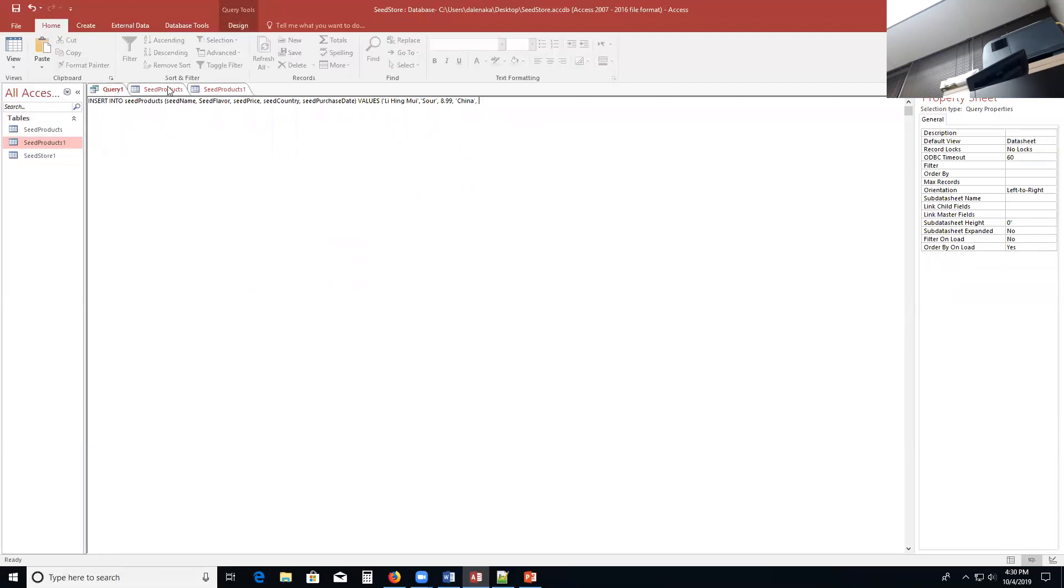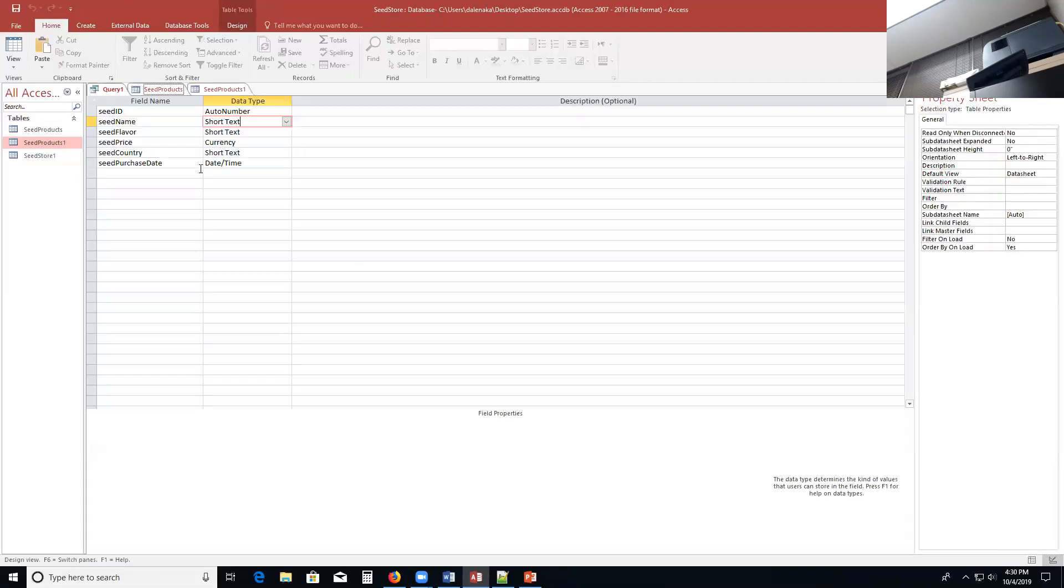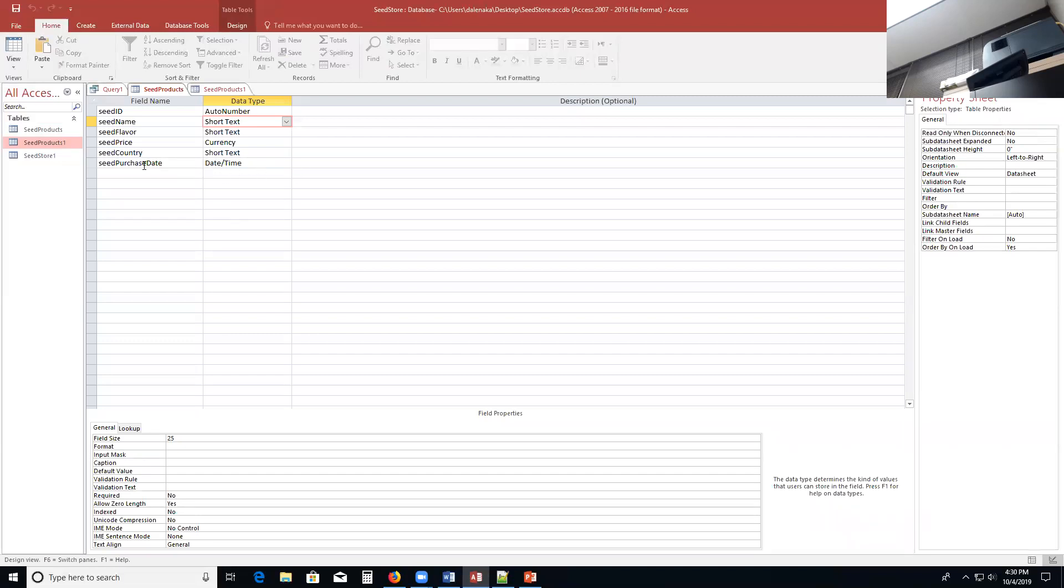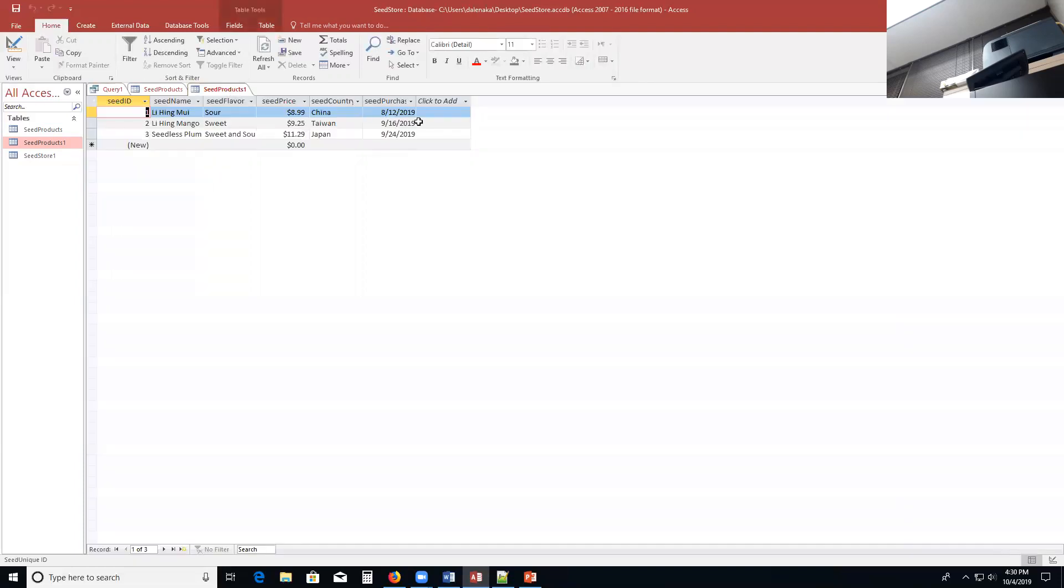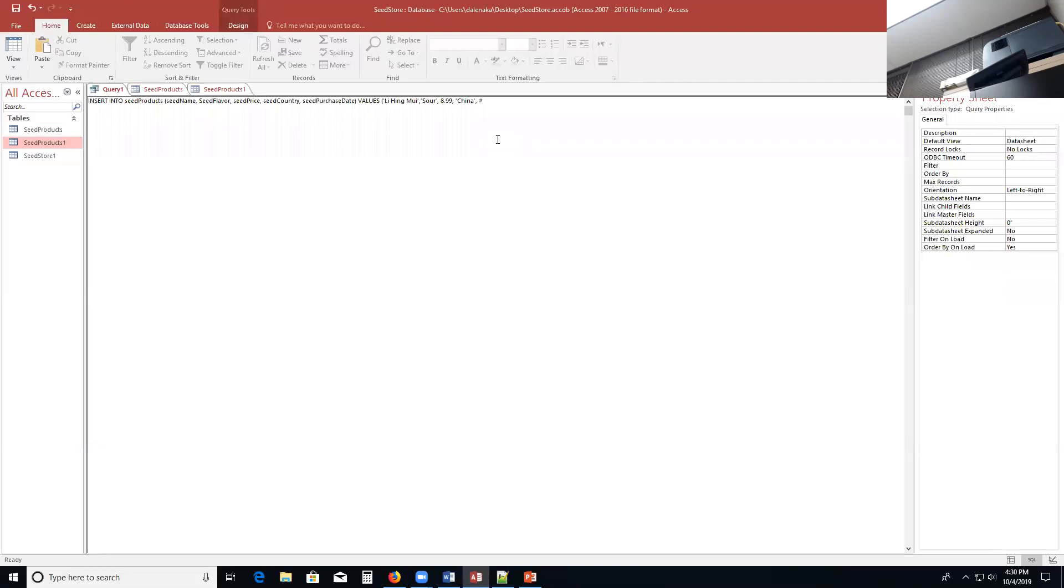Now the last field is a date field. Seed purchase date. So with that one, you have to enter the date with a hashtag and 8-12-2019. I'll type it in this way, 8-12-2019. Close it with a hashtag. Close it with a parenthesis. So we have a close parenthesis and open parenthesis here.